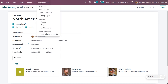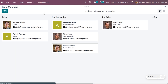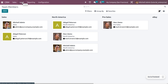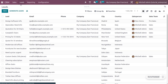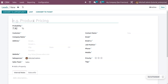You can view all the team members from here — this shows the team members included in each sales team. Now let's see how to manage a sales team and team members in a lead. Move on to Leads and click the New button to create a new lead. I'm going to create a lead for a laptop and a smartphone.